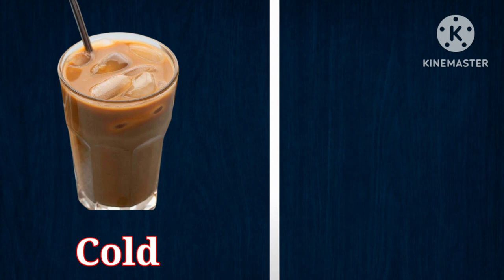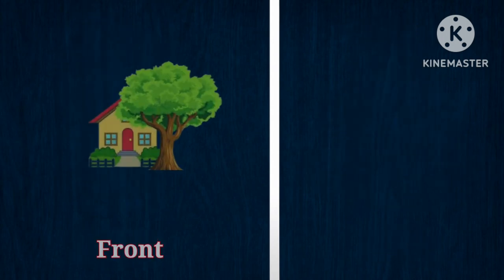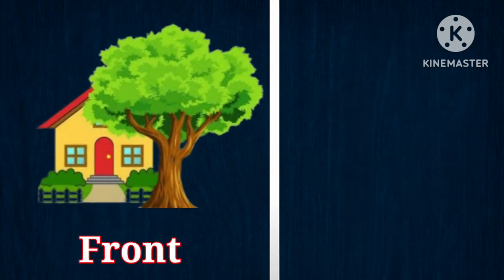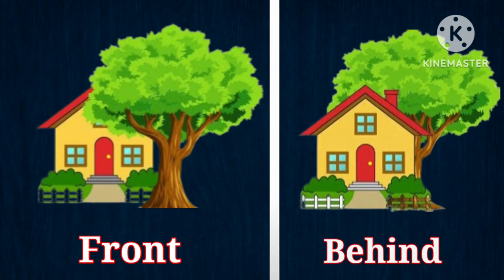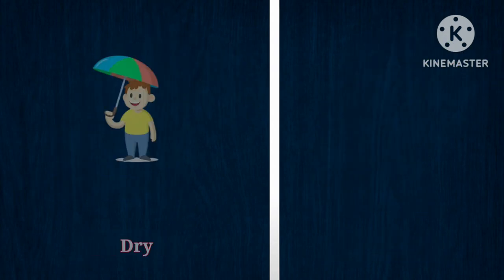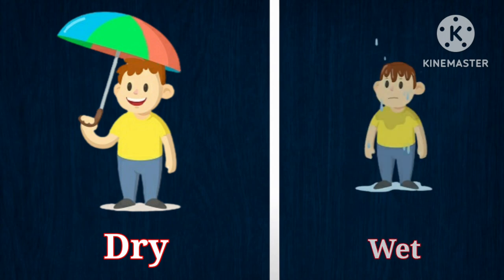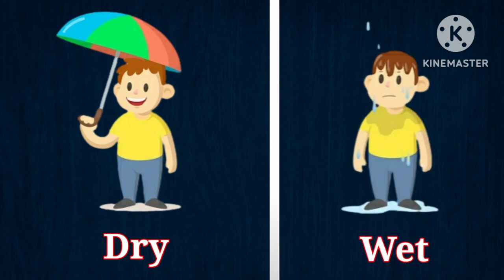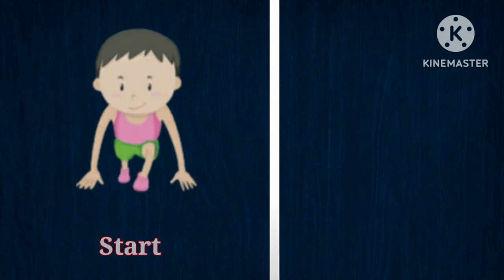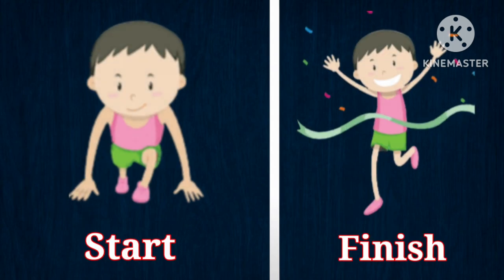Cold, opposite is hot. Start, opposite is finish.